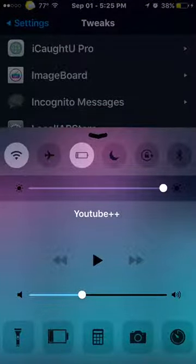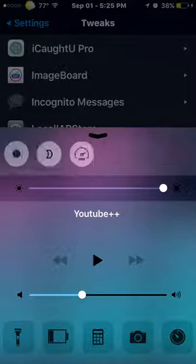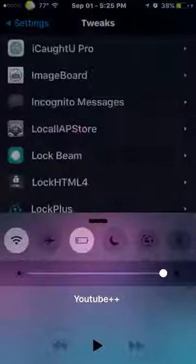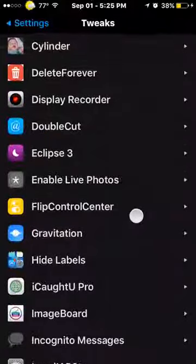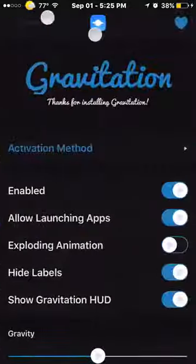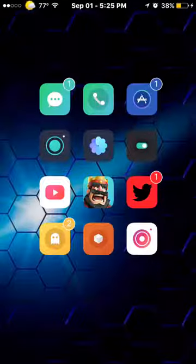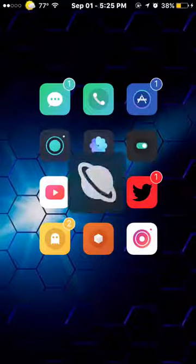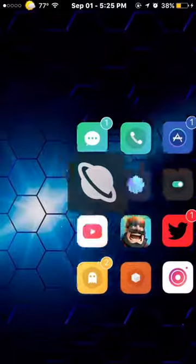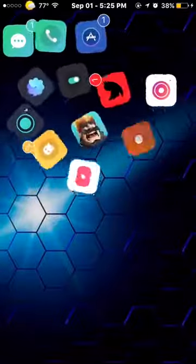Hide Labels, as you can see. I Caught You Pro — actually, no, that's not a must-have for me. Local IEP Store, a must-have for everyone, I think. I will recommend LockHTML4, but when I open it, it re-springs my iDevice. I'll probably end up — I think I did — making a video on how to get Lock Plus for completely free.